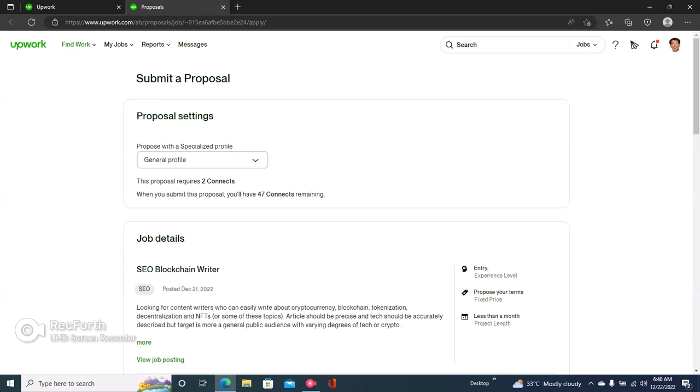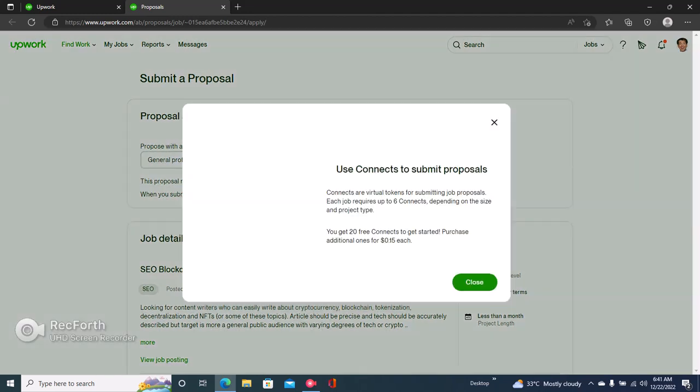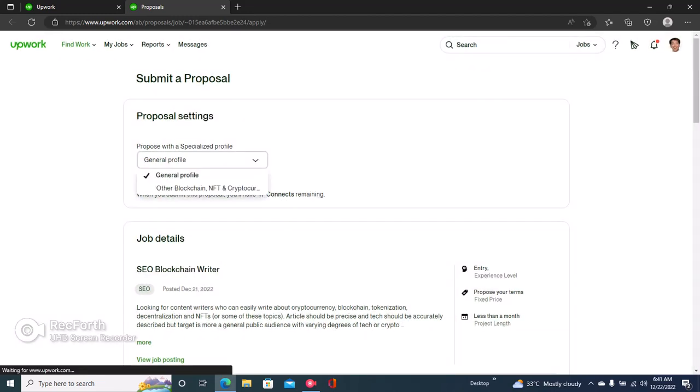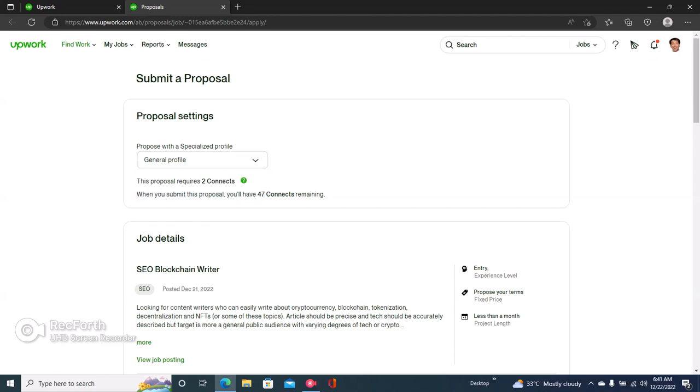You can use your specialized profile if you feel like this specific job is much more suited to any specialized profile that you have. If you don't know what a specialized profile is or how to create one, make sure you check out our video on how to create an Upwork specialized profile.